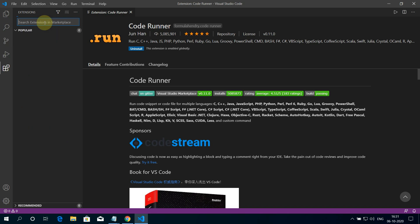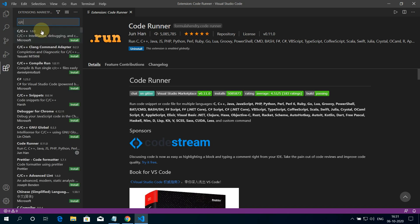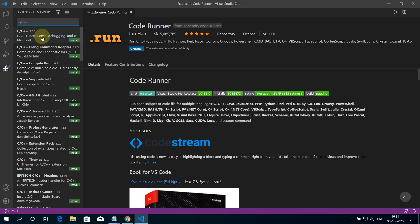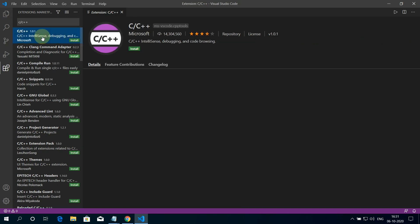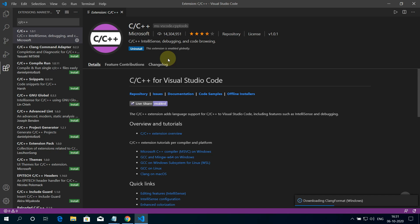Now in the search bar type C slash C++ and select the first option. And again press on this small Install button. It will install C++ debugging and code browsing support.